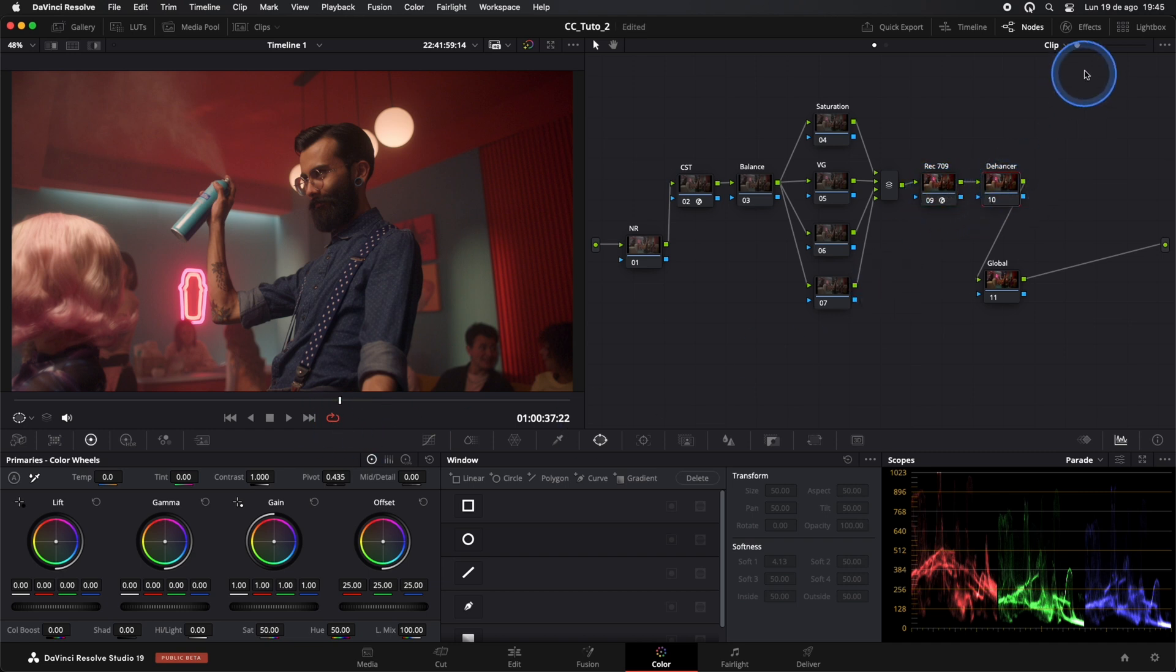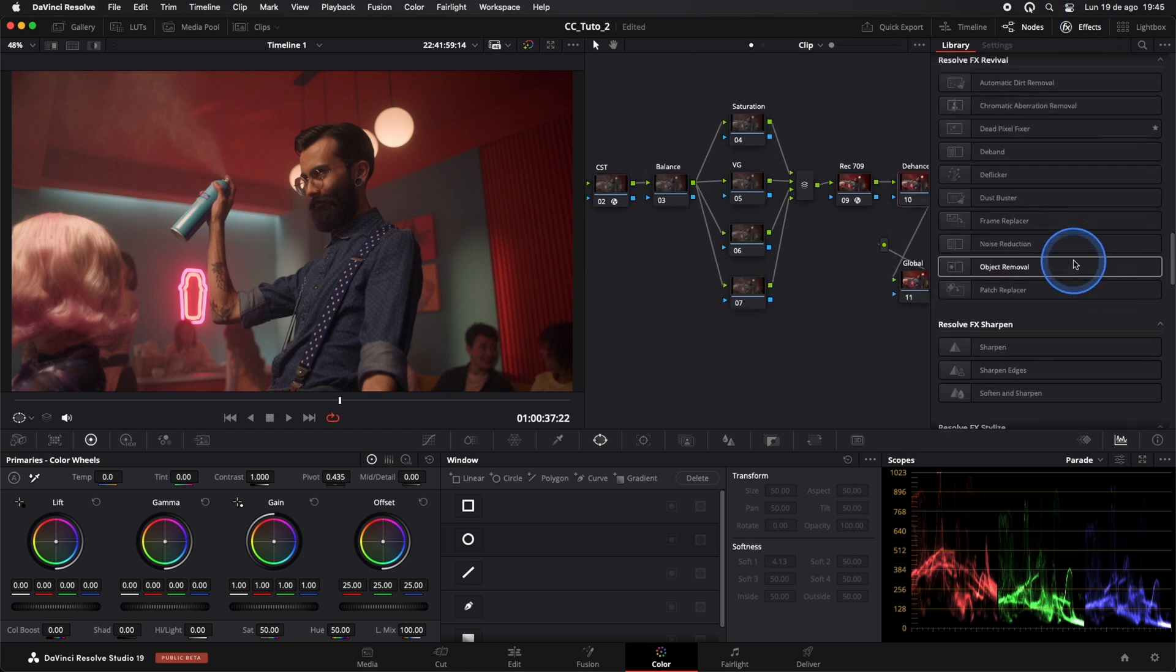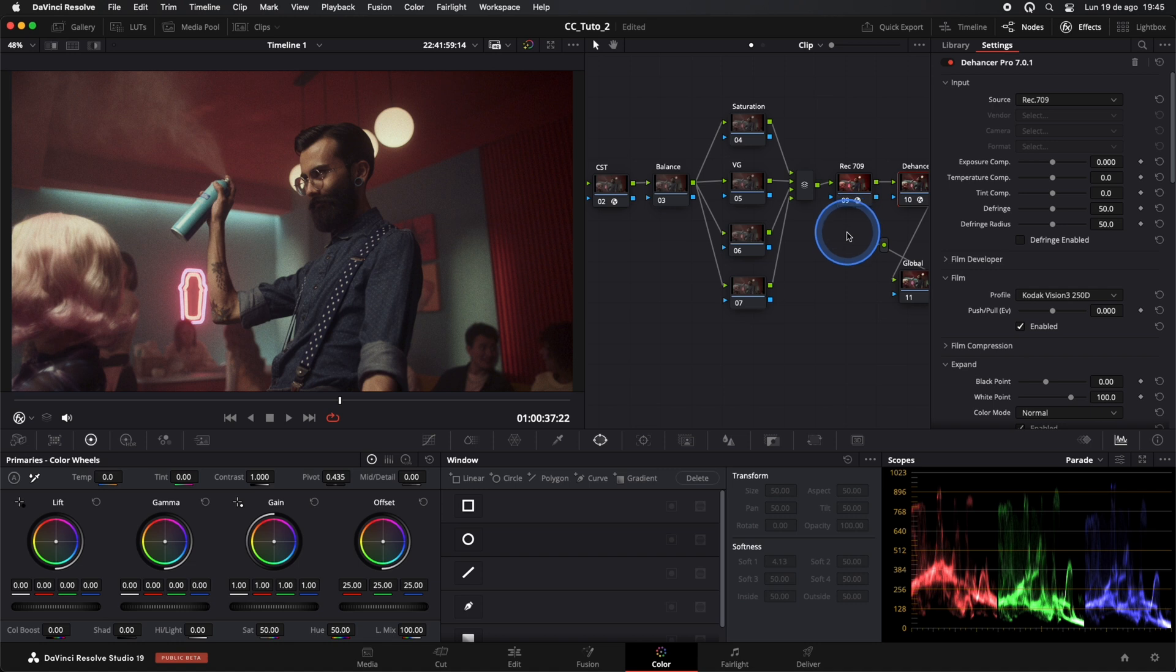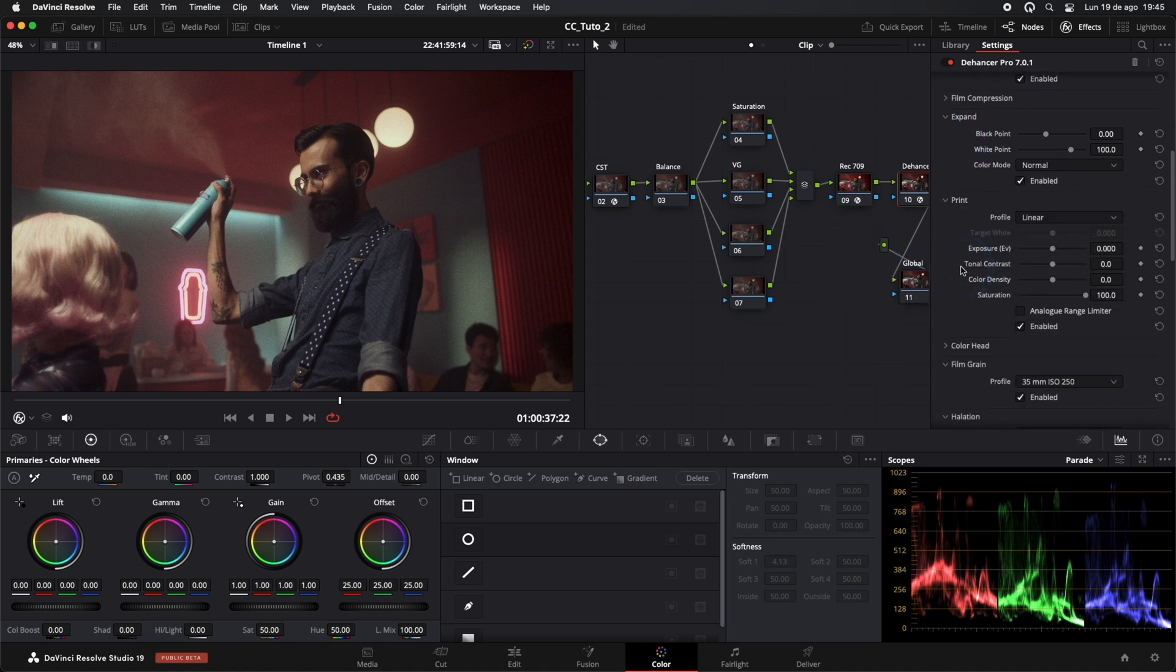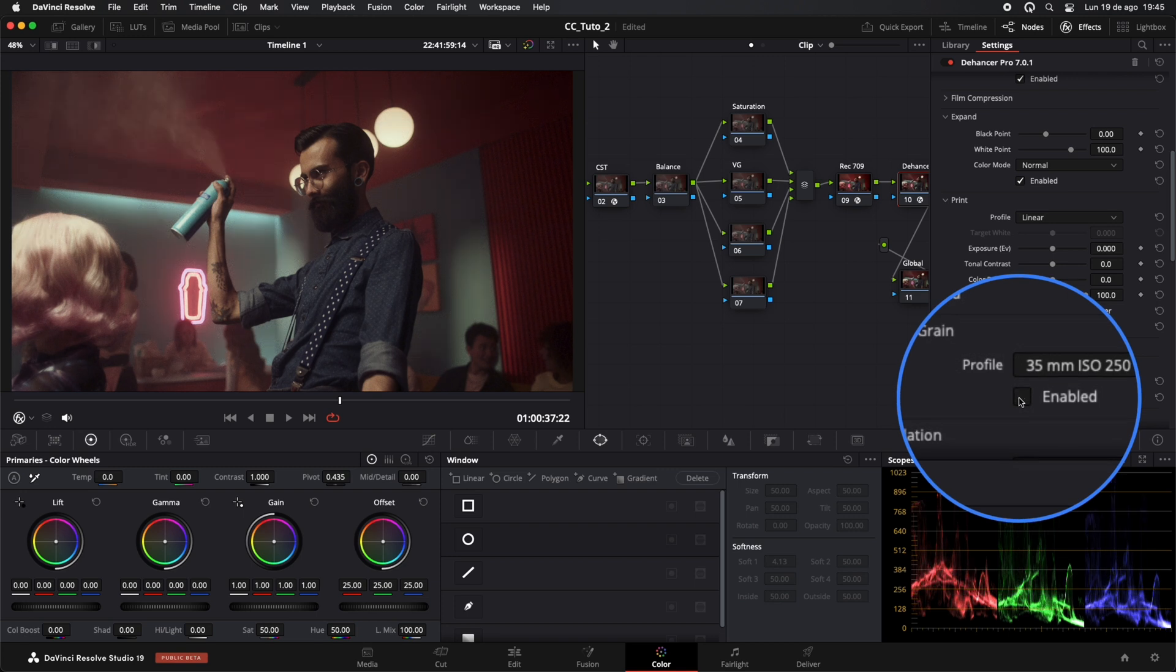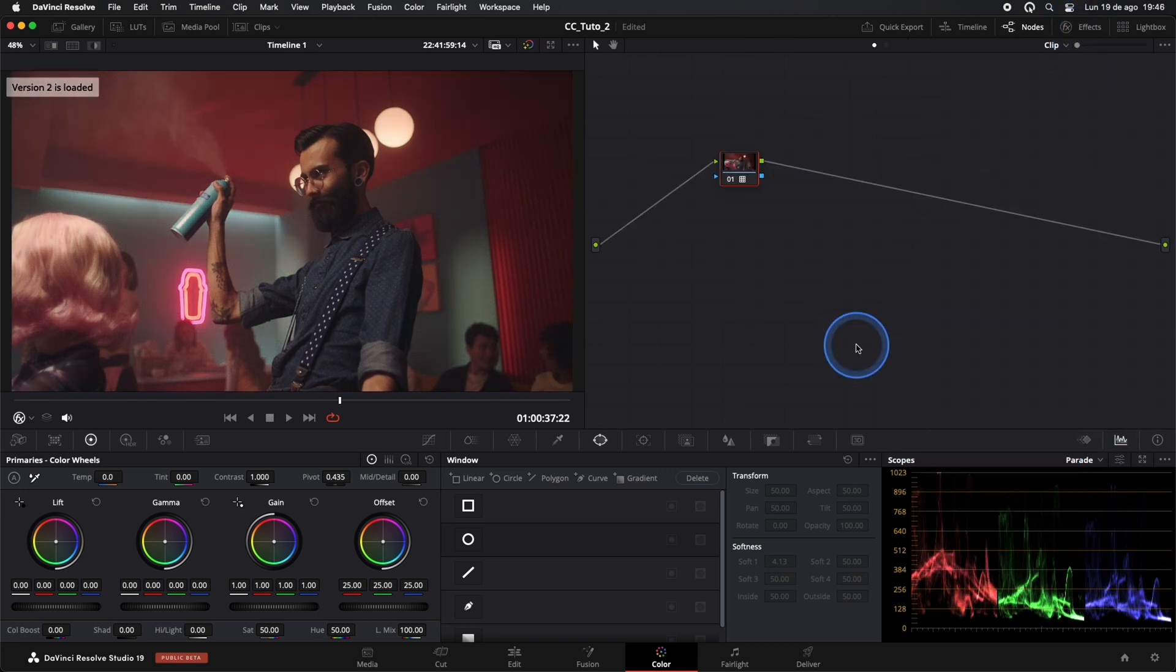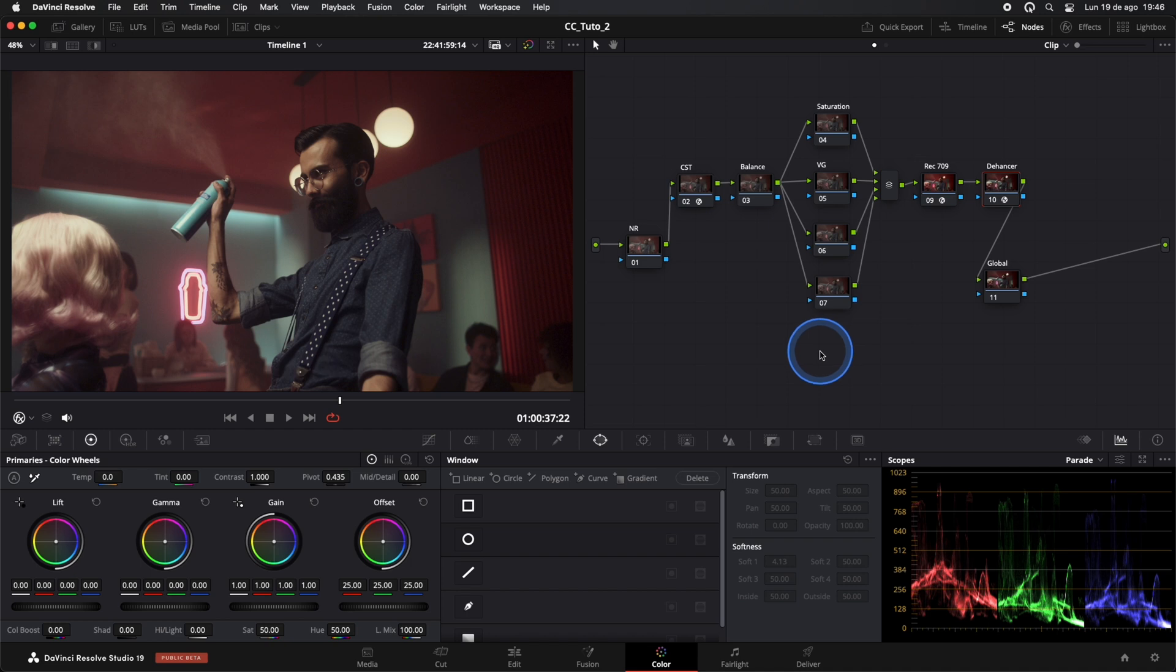In our effect node, we'll add the Dehancer plugin. Here, we can see the comparison of our footage in Rec 709 and with the Dehancer plugin. Dehancer immediately gives our clip a much more pleasant starting point with that distinctive analog feel.